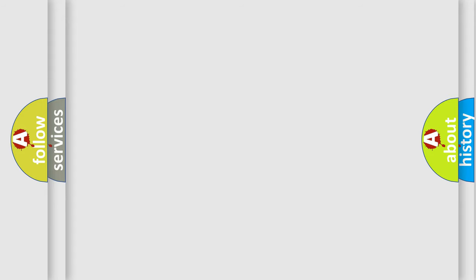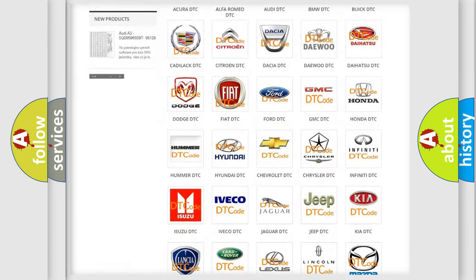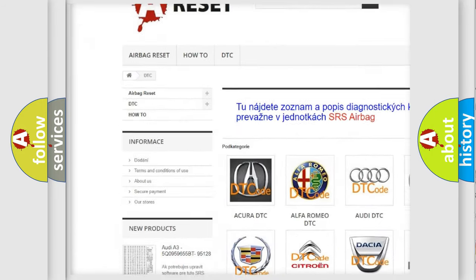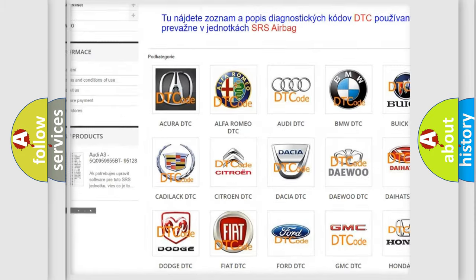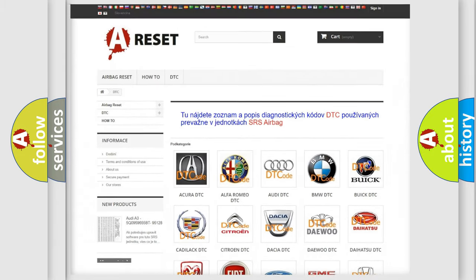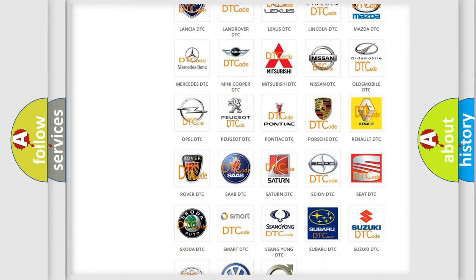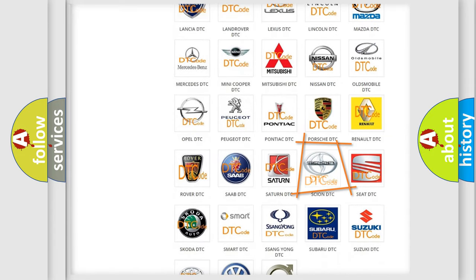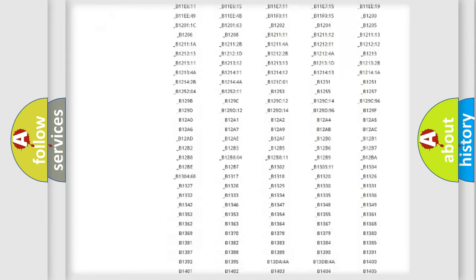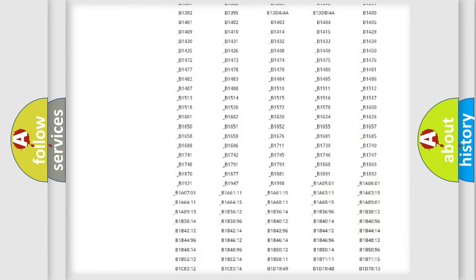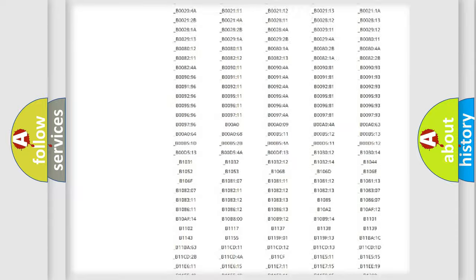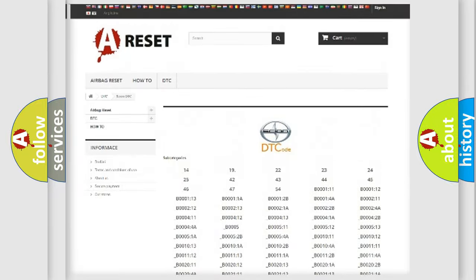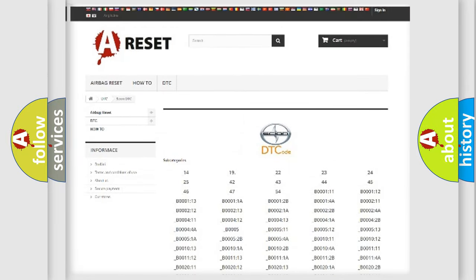Our website airbagreset.sk produces useful videos for you. You do not have to go through the OBD2 protocol anymore to know how to troubleshoot any car breakdown. You will find all the diagnostic codes that can be diagnosed in Scion vehicles, also many other useful things.